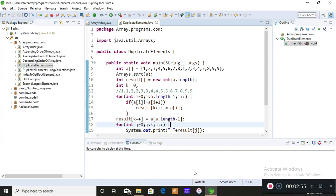If you crack the coding questions — imagine there are two questions and you execute all seven test cases of the first coding question — then you are selected. That is the power the coding round has. Even if you did nothing on the grammar or quantitative side, if you crack at least one coding question with at least seven test cases, you will be the one selected among so many people, because the company prefers the one who codes perfectly.